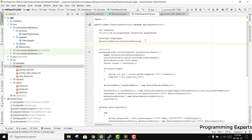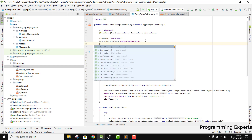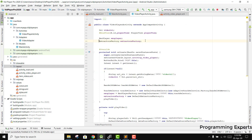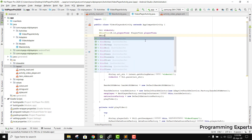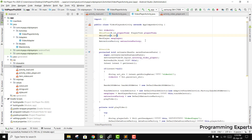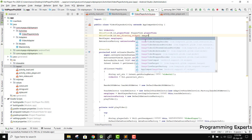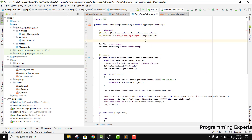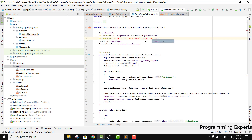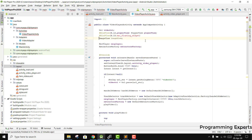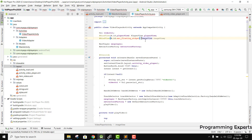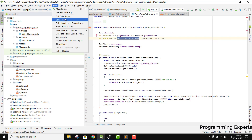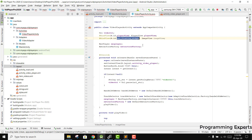We need to set the ID to exo_floating_widget. We can copy it and open the layout file. Then we bind the ImageView using bind view image view. We are still getting an error so we need to rebuild the project.